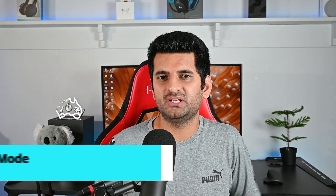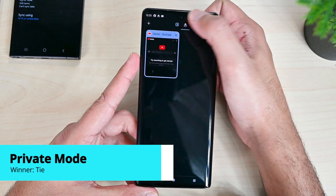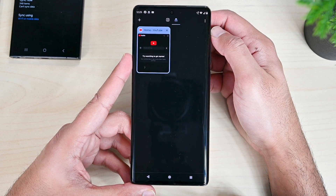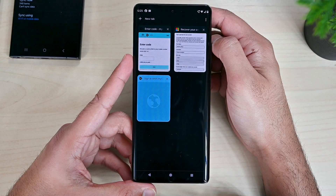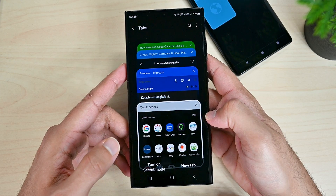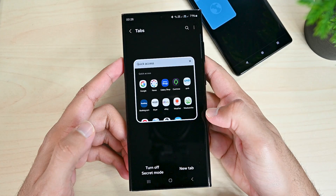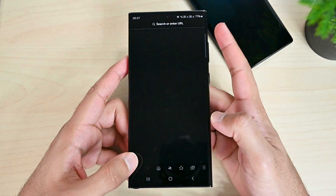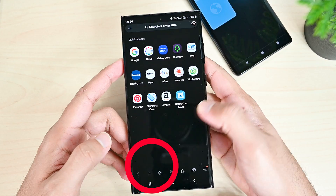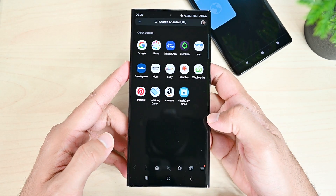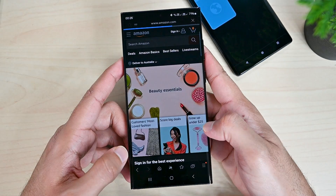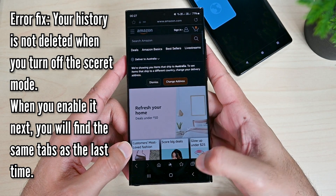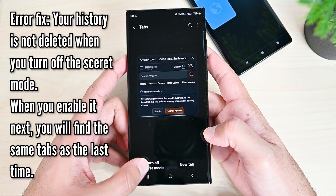Both handle private mode differently. Google Chrome is like ordinary browsers where you can browse normally as well as privately at the same time. When you exit incognito mode, all the data is deleted. Samsung Internet, on the other hand, lets you browse in one mode at a time. If you activate secret mode, the app will always be in secret mode until you turn it off. There is no difference in browsing, but when secret mode is turned off, your history and other data is deleted. In terms of the winner of this round, it depends on what you want — there is no clear winner here.